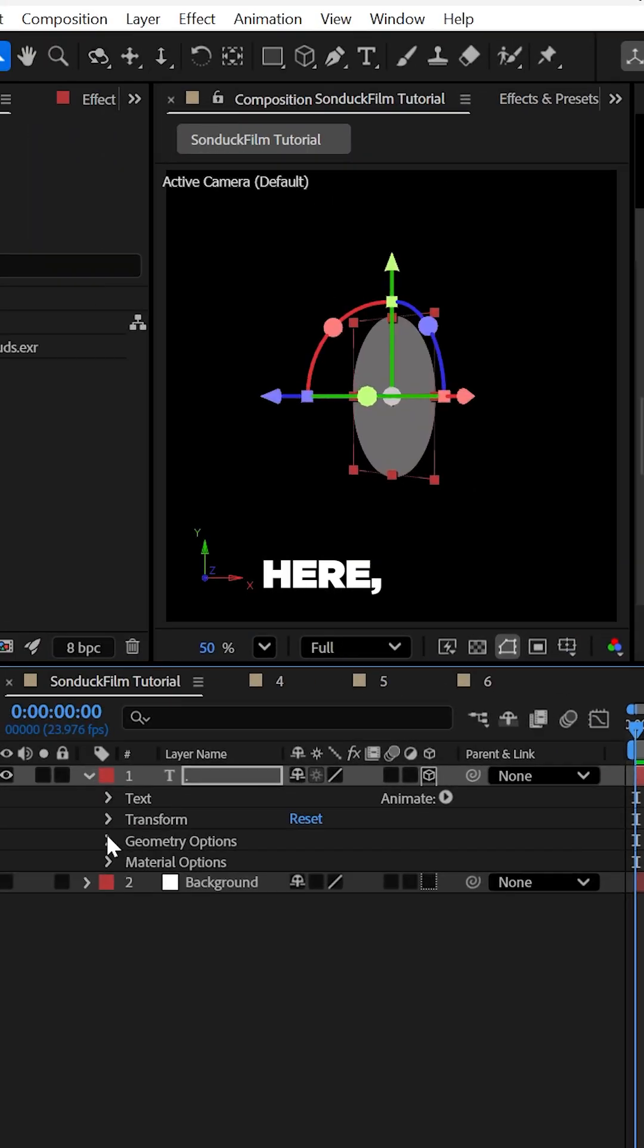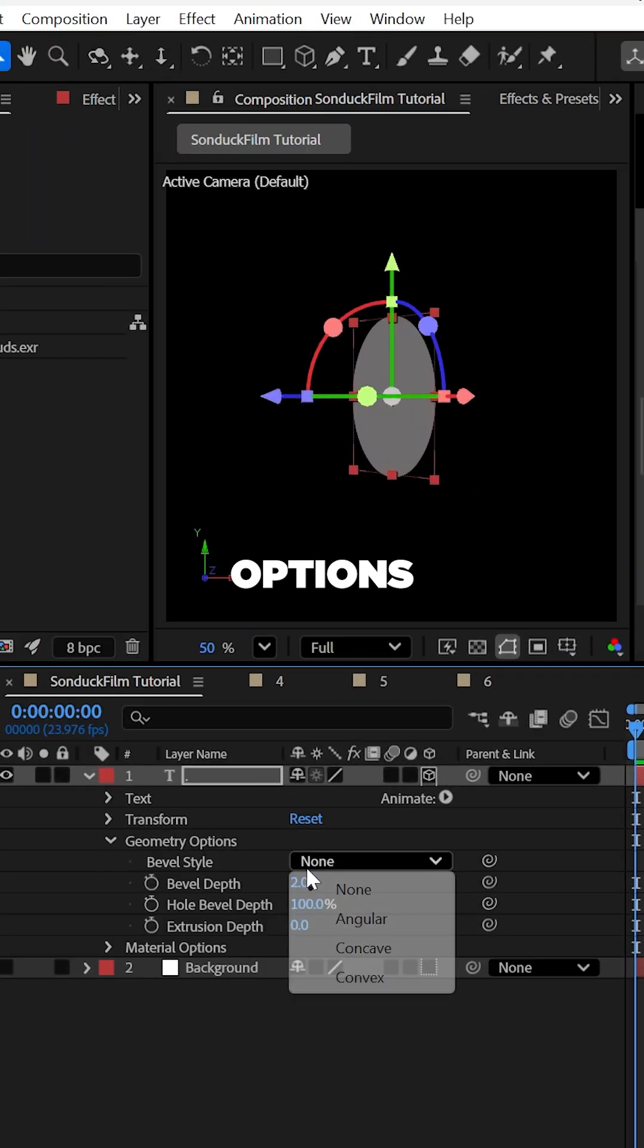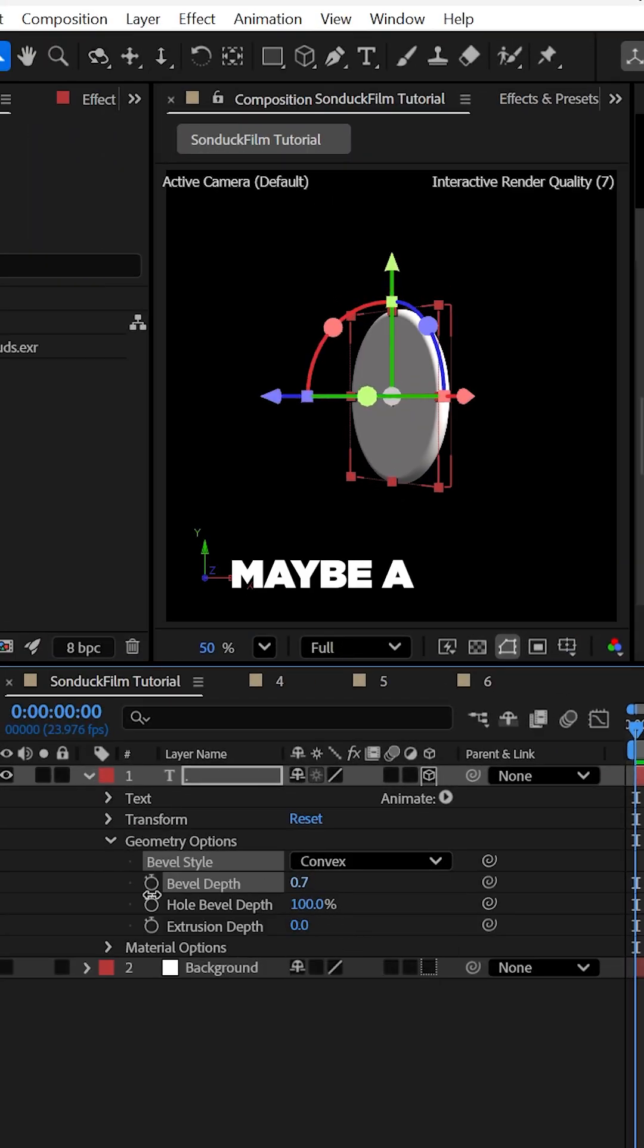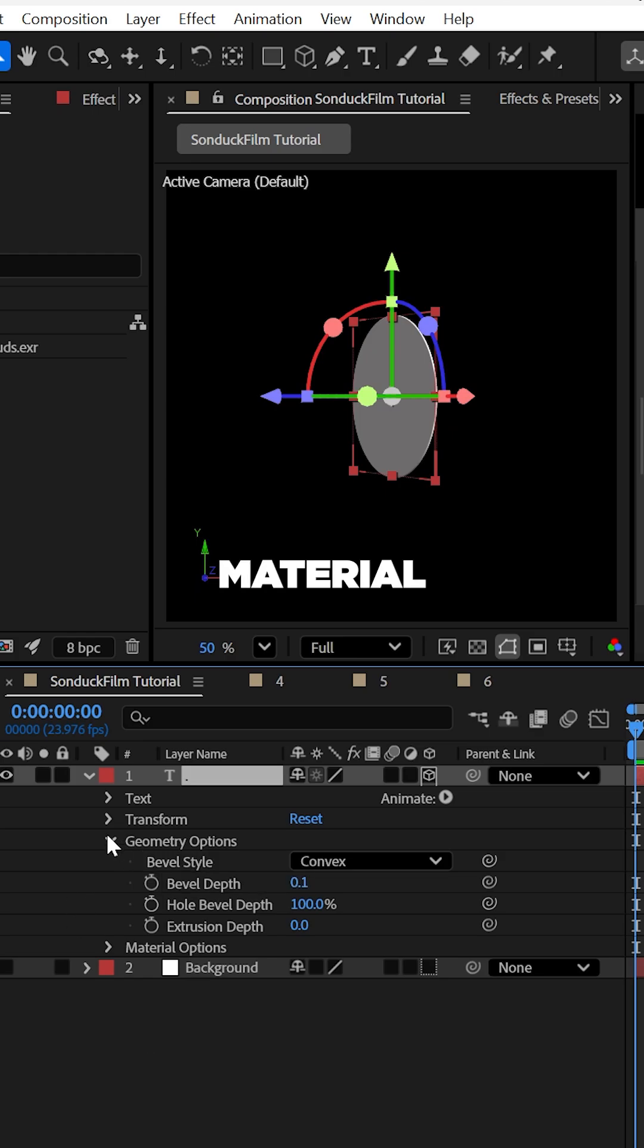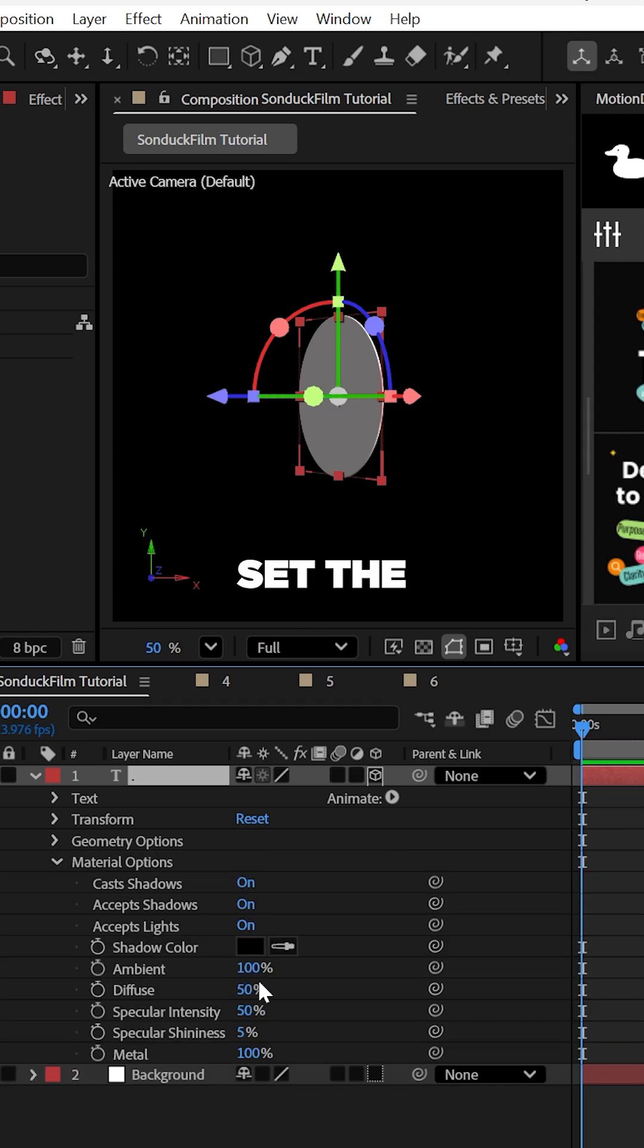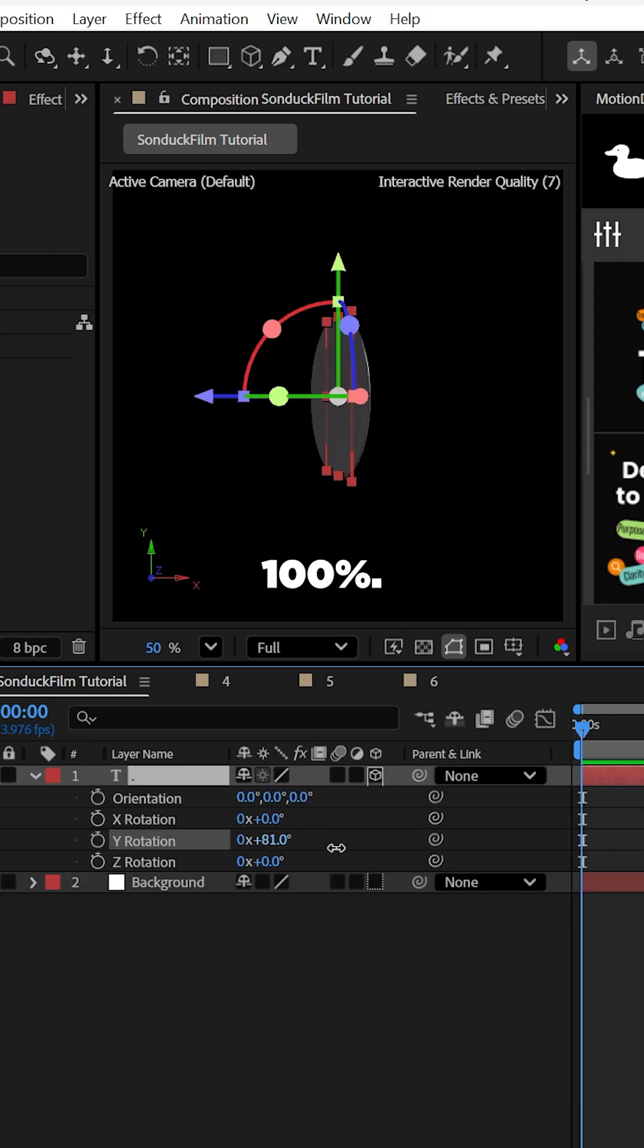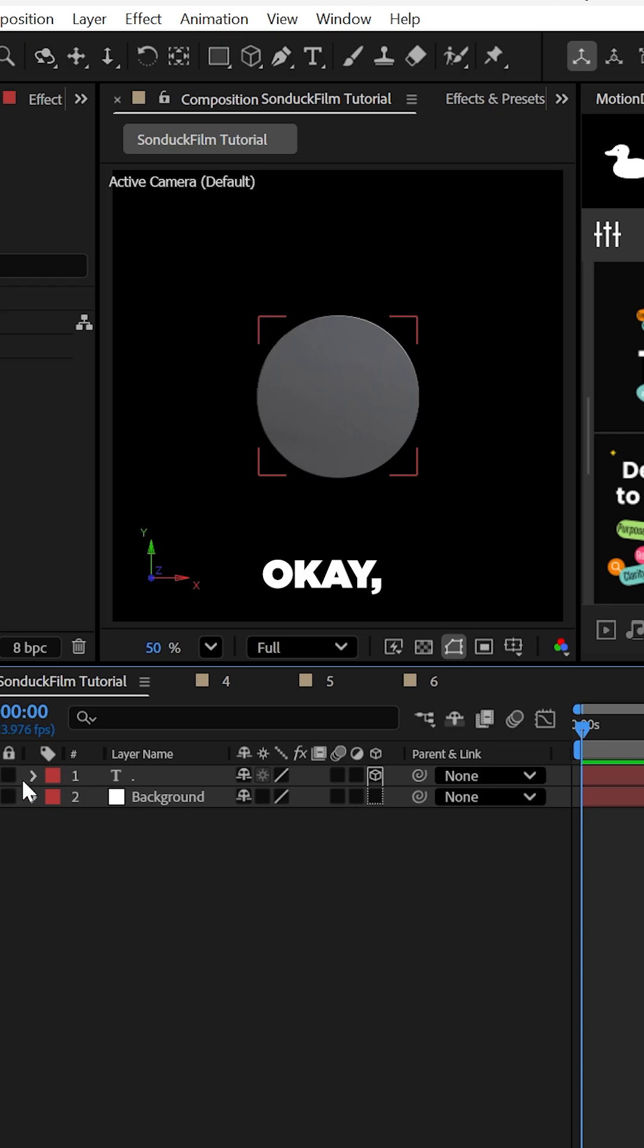From here, go to your extrusion options and set the bevel style to convex and use maybe a low bevel depth. For material options, set the specular shininess to 100 and the metal to nearly 100.